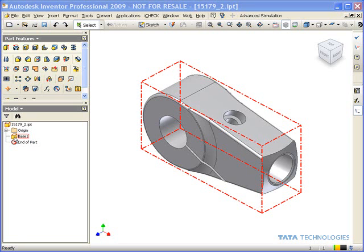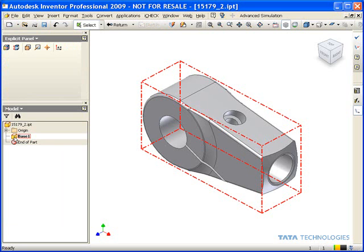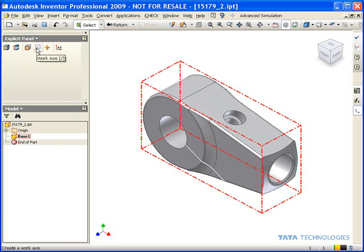I can get at that by simply double-clicking on the base feature in the model which brings up a separate panel allowing us to move faces, extend or contract faces, to create some work planes to be used by the extend contract.